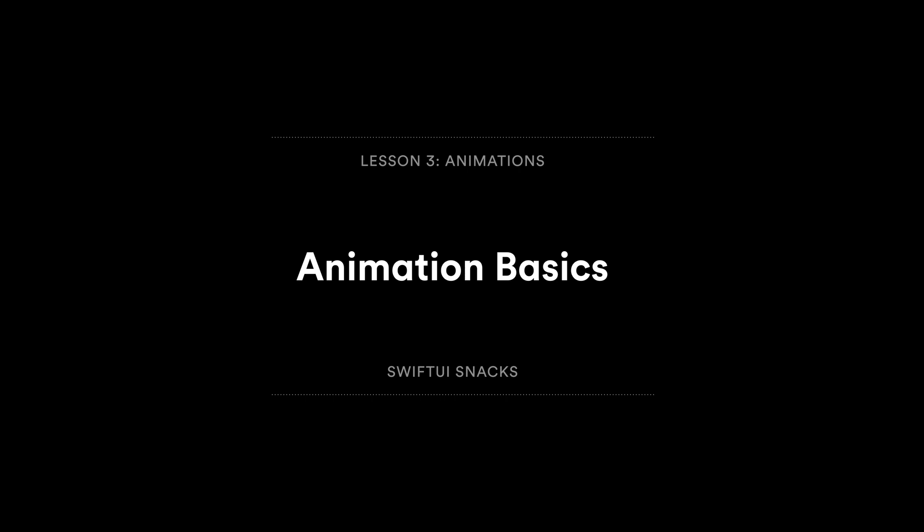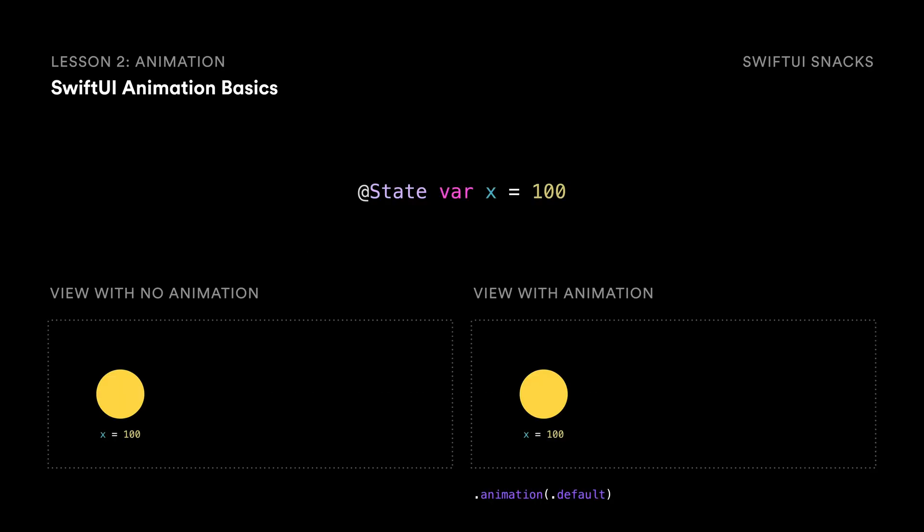It's easy to implement basic animations in SwiftUI. Let's say we have a basic view of a circle view and it has an x position value of 100.